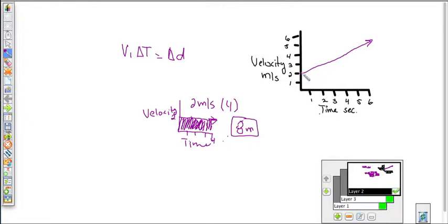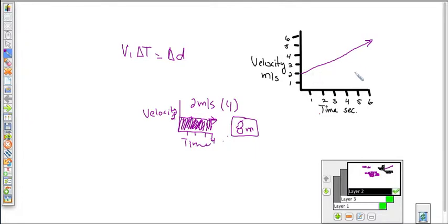We have an initial velocity of two meters per second. But we not only have an initial velocity — we have a changing velocity beyond that. So we have that initial velocity to start with, which is always going to be there, but then we're adding to that velocity every second. How do we figure out displacement when we have an acceleration?